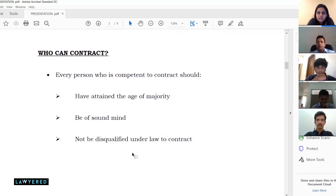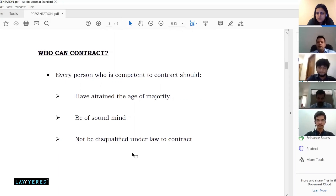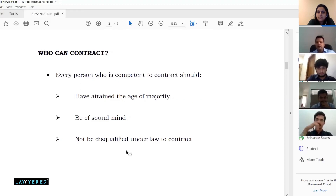Where does a company or corporation fit? Companies and corporations are separate legal entities — there's no aspect of a company having attained majority or being of sound mind. The background of a company is its directors who are actually running it. So the directors should have attained majority, be of sound mind, and not be disqualified under law to contract. A company can contract, but only through its directors.